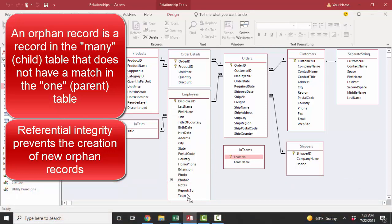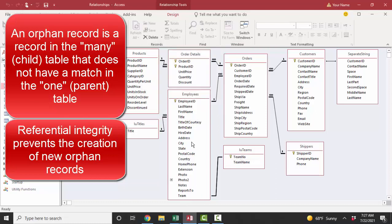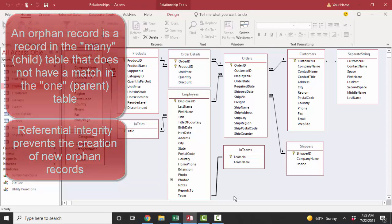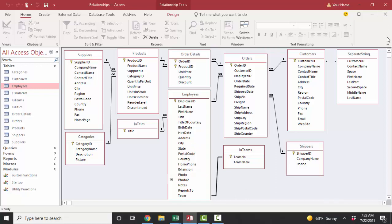So referential integrity is a great set of rules if it can be applied. If it can't be applied, then your relationship looks like this without the one and infinity symbols in Access. It's still a one-to-many relationship, but it does not set that referential integrity set of rules upon the relationship, which prevent you from creating orphan records in the many table. So let's go into a query and see how to find the orphan records and fix them.